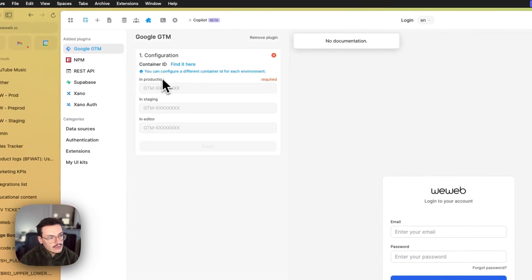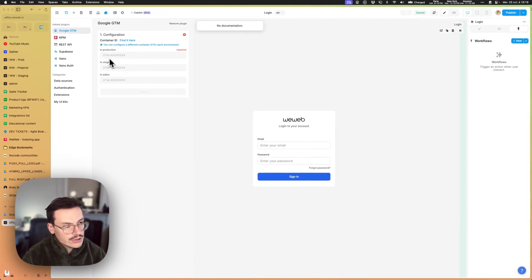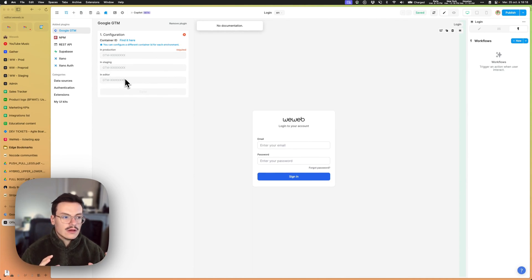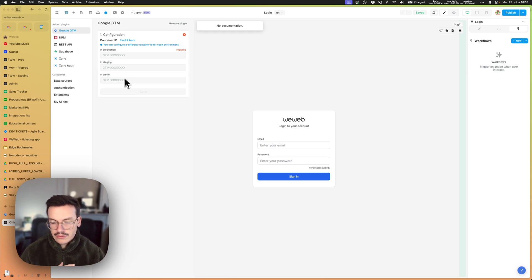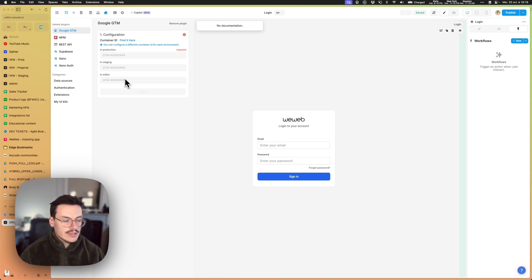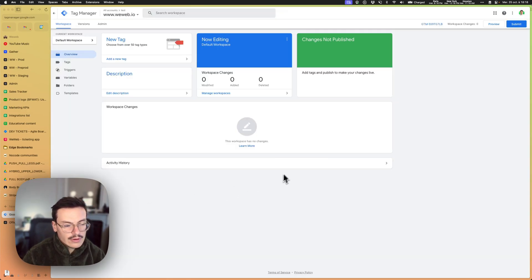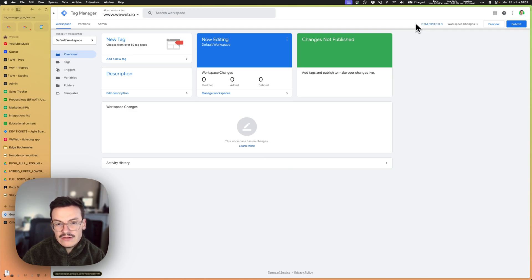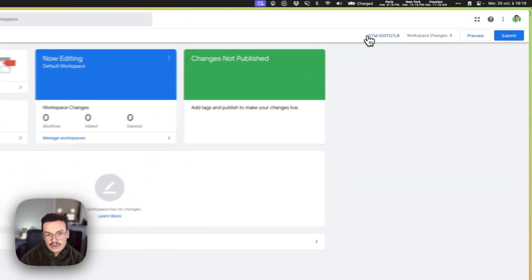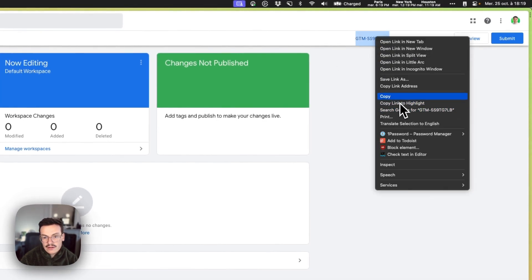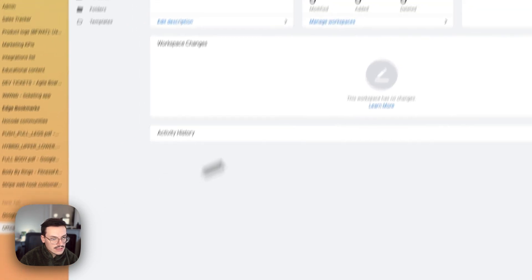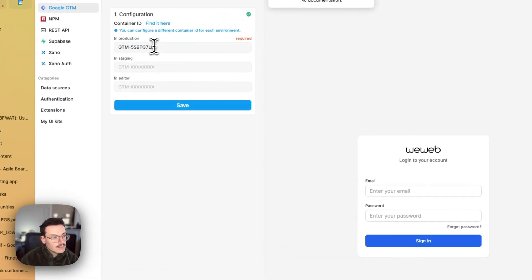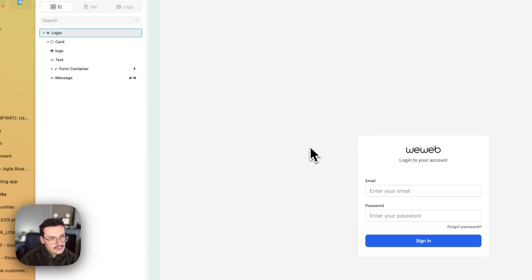Here you will be asked to use the production, staging and editor key. The main difference is that you can use a different Google Tag Manager container if you're on the production app, the staging app, or in the editor. So what we'll do is use the same ID everywhere. The ID is here on the top right of your screen when you're using Google Tag Manager. So what I do is I will copy the ID only and then paste it everywhere and then save.